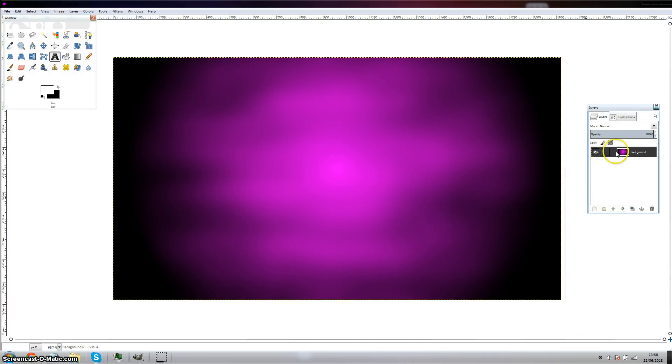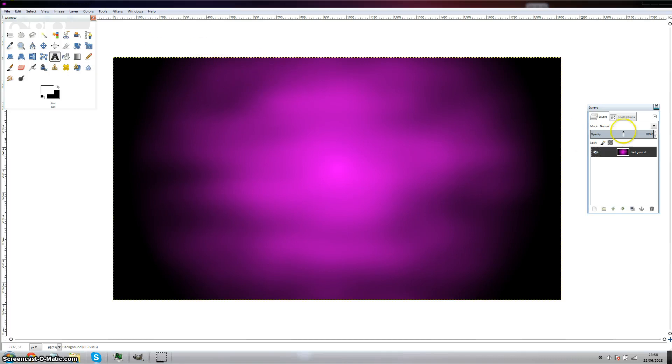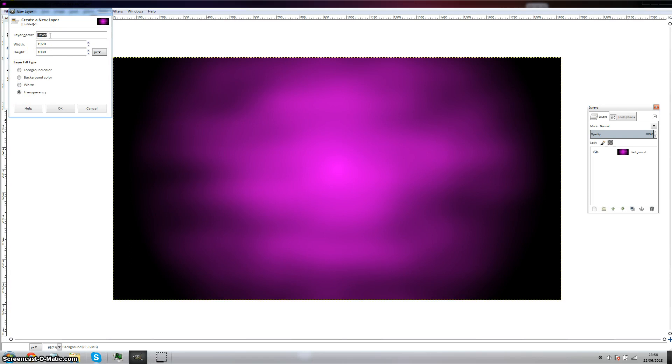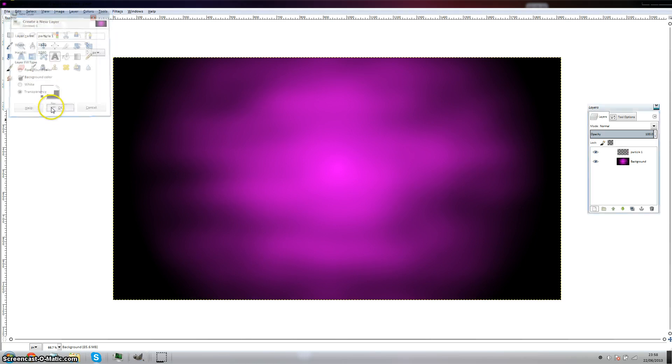And then you make a new layer. The layer will be the same size and you'll need to fill it with transparency. You can call it particle one or something like that.